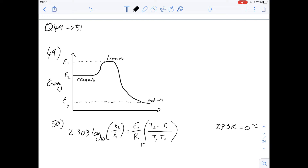Hi, I'm Carl and in this video we're going to have a look at questions 49 to 51 of section 3 of the green booklet. This is a question about activation energies and the Arrhenius equation.